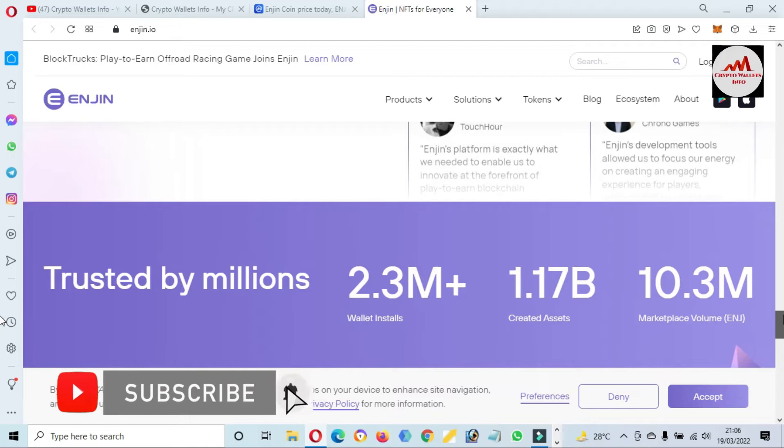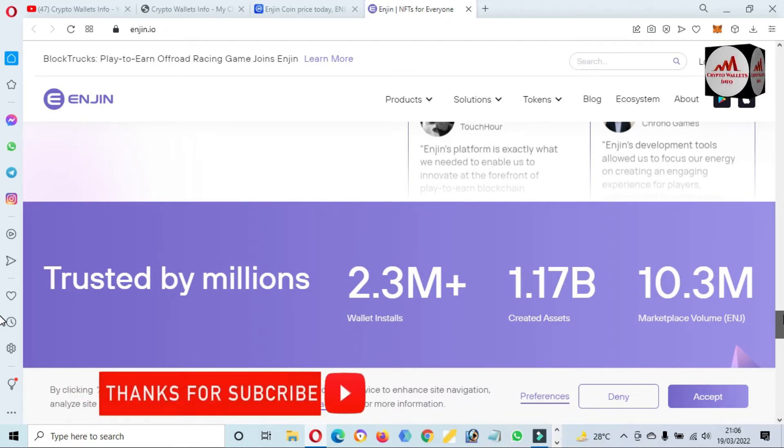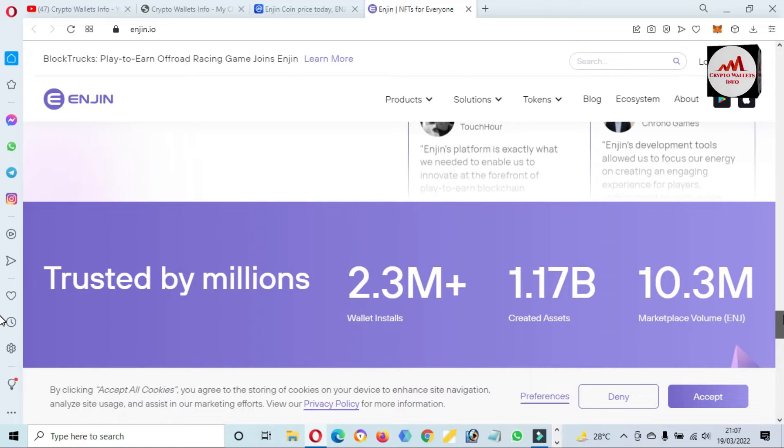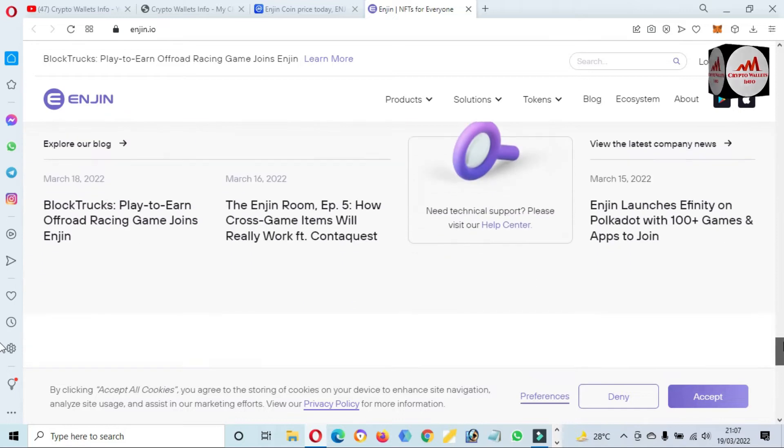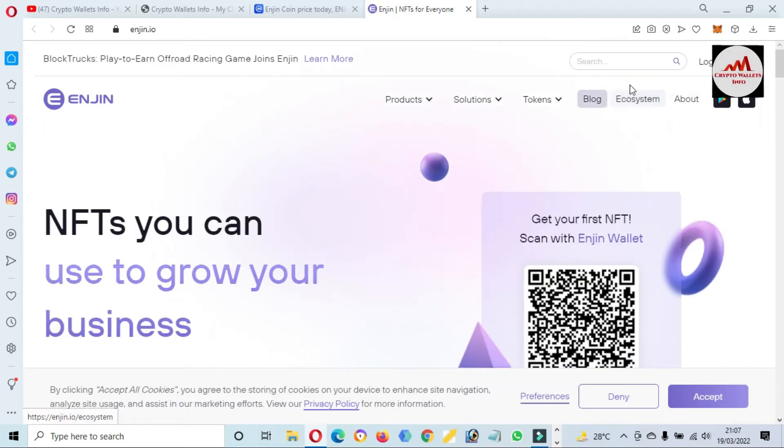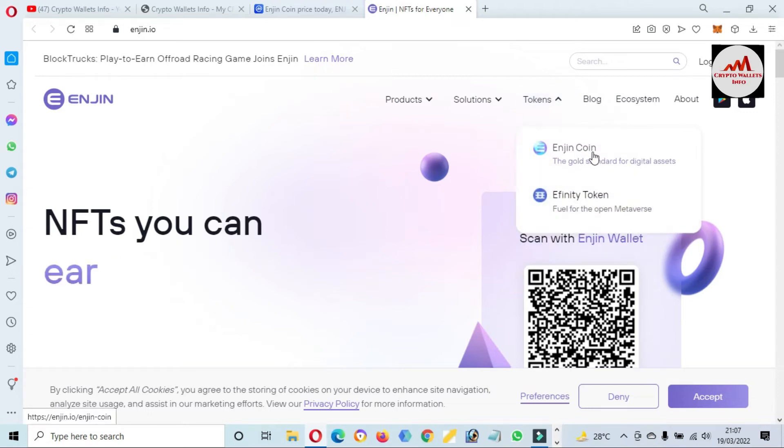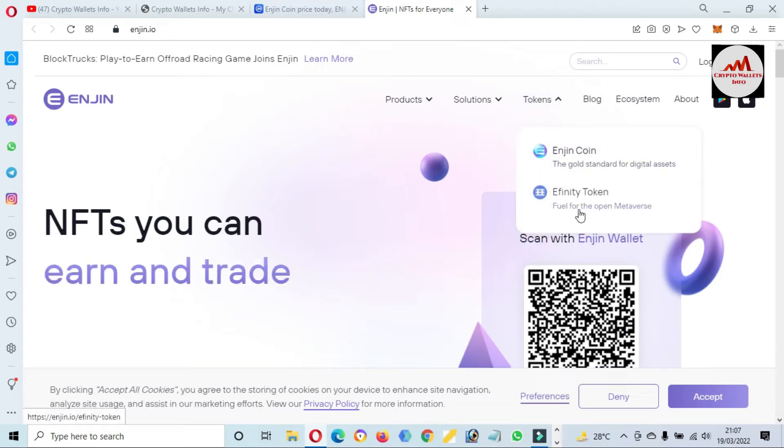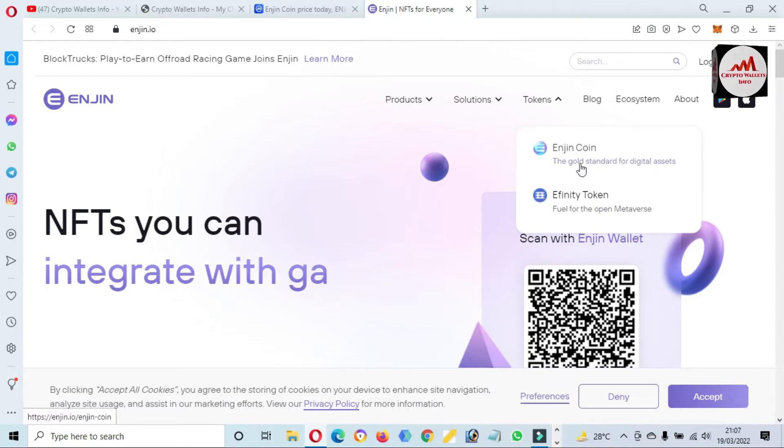You can open this website and get more information about Engine Coin. I think this project is good. This time it's trusted by millions: 2.3 million wallets installed, 1.17 billion created assets, and 10.3 million market volume cap. You can also check the ecosystem from this option. You can also check the tokens: Engine Coin and Efinity tokens.